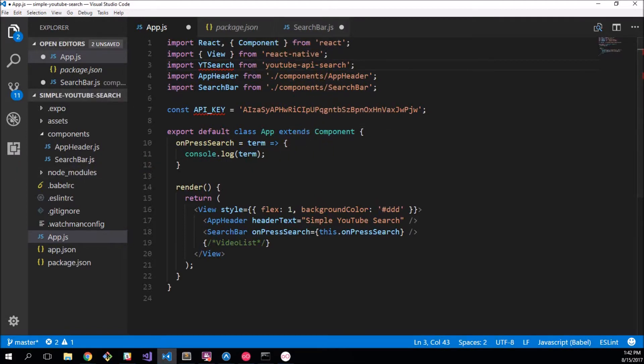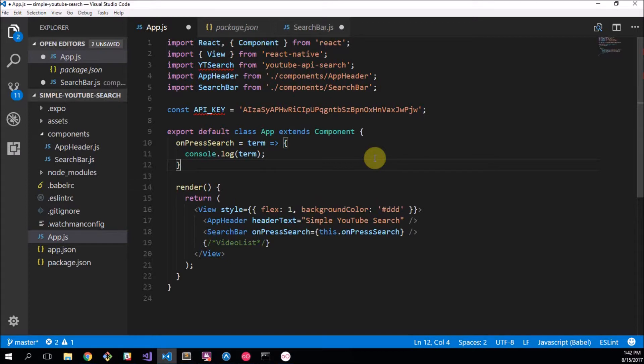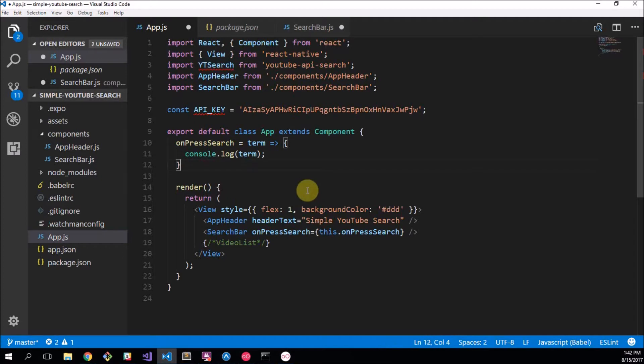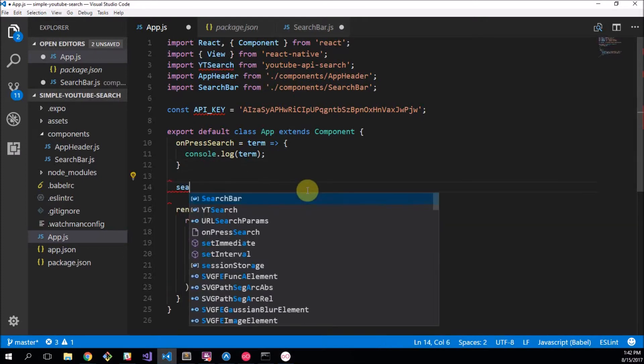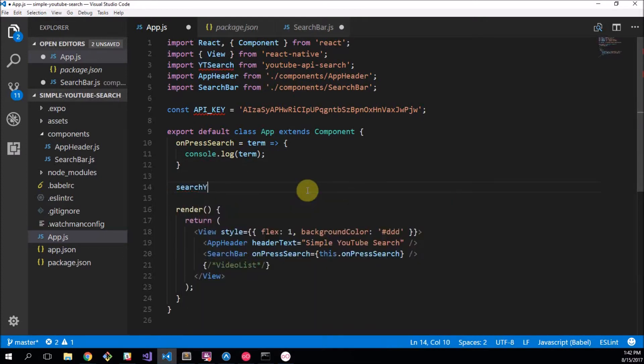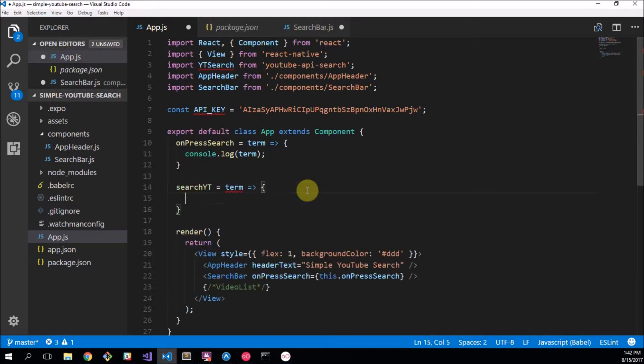So what we're going to do now is we're going to build a function that will actually search YouTube. It will use this thing that we've got here to go search YouTube for videos. So I'm going to create one, you can name this anything we want, but I'm going to say search yt which is standing for search YouTube. That's going to accept a term and then it's going to do the following.